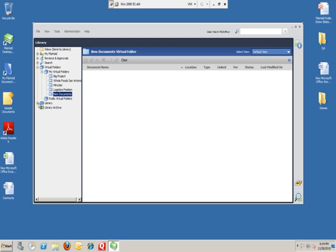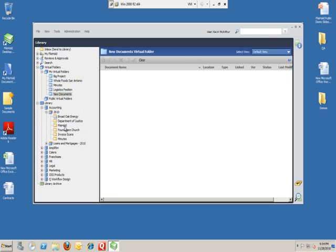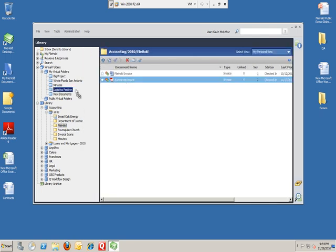To bring files into this new folder, it's very simple. Navigate out to the folder that I want to bring documents from. Grab this document, and I can drag and drop it into the new documents folder.